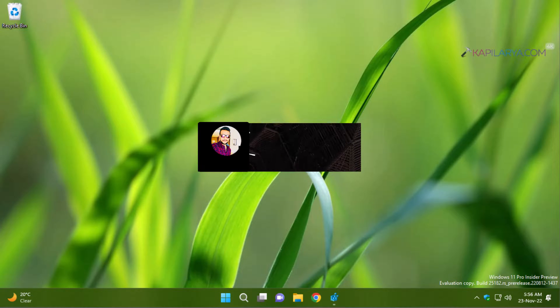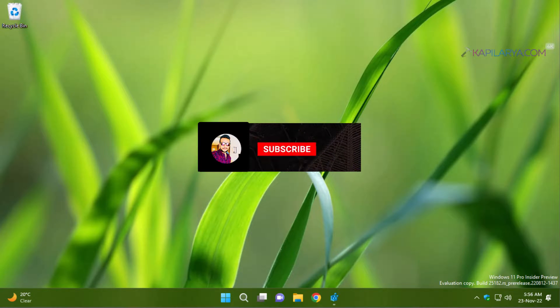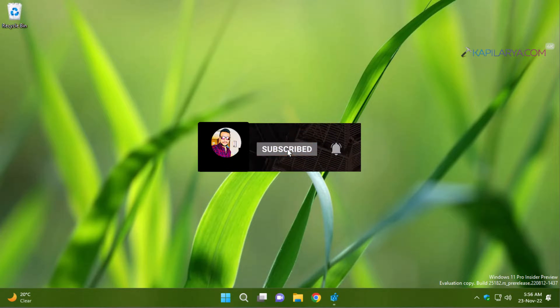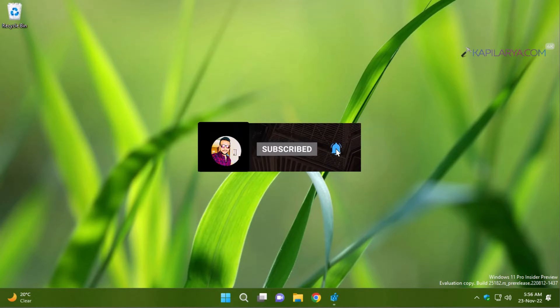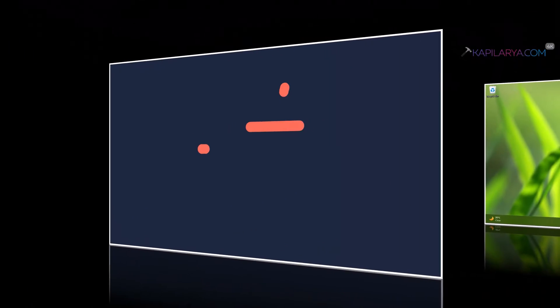Hello and welcome to my YouTube channel. Friends, if you have not subscribed to my YouTube channel yet, do subscribe me today and press the bell icon to receive notifications about my new videos.